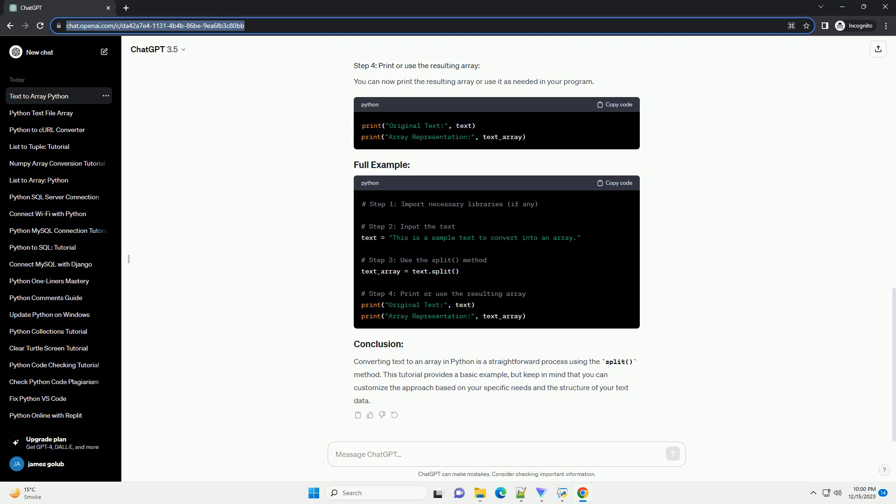Converting text to an array in Python is a straightforward process using the split method. This tutorial provides a basic example, but keep in mind that you can customize the approach based on your specific needs and the structure of your text data.